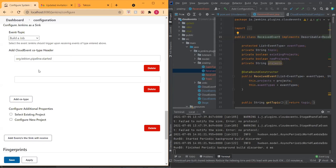That makes sense in general — filtering the type of the event to trigger an action. You will then need to figure out how to extract which job to trigger. Yes, that's the second part.